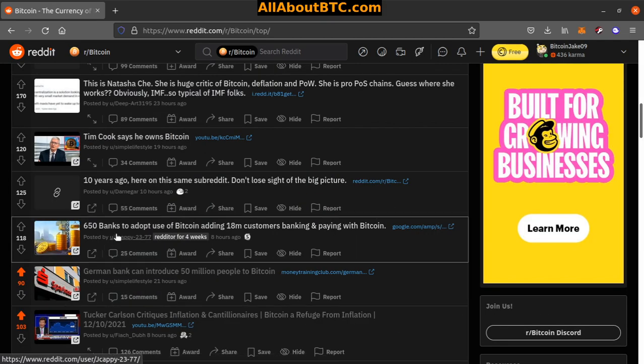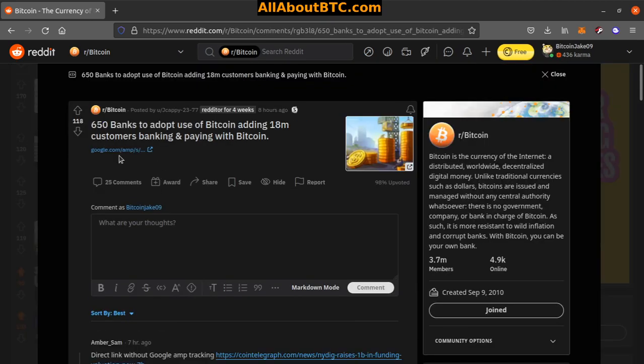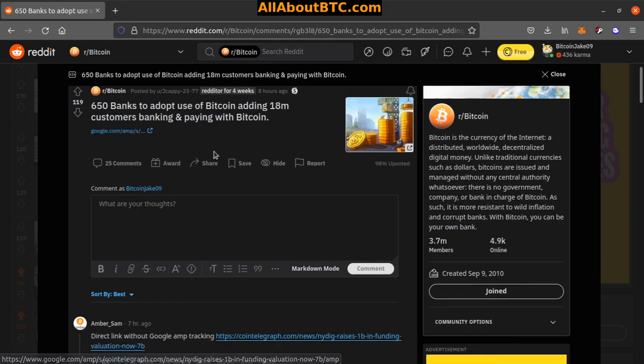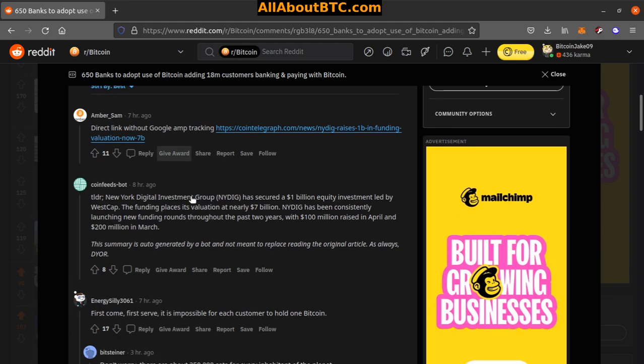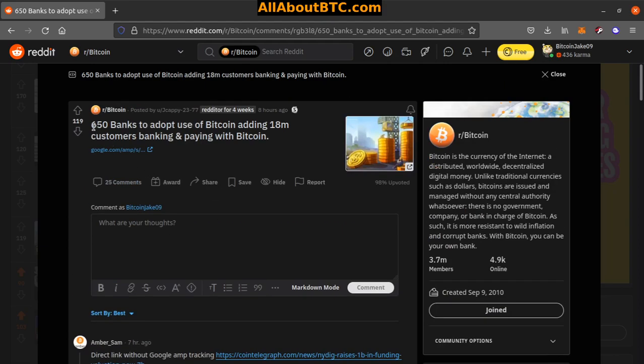Number eight: 650 banks to adopt use of Bitcoin adding 18 million customers banking and paying with Bitcoin. CoinTelegraph article. TLDR: New York Digital Investment Group NYDIG has secured a 1 billion dollar equity investment led by WestCap. The funding places its valuation at nearly 7 billion. NYDIG has been consistently launching new funding rounds throughout the past two years with 100 million raised in April and 200 million in March. All right, so interesting there.